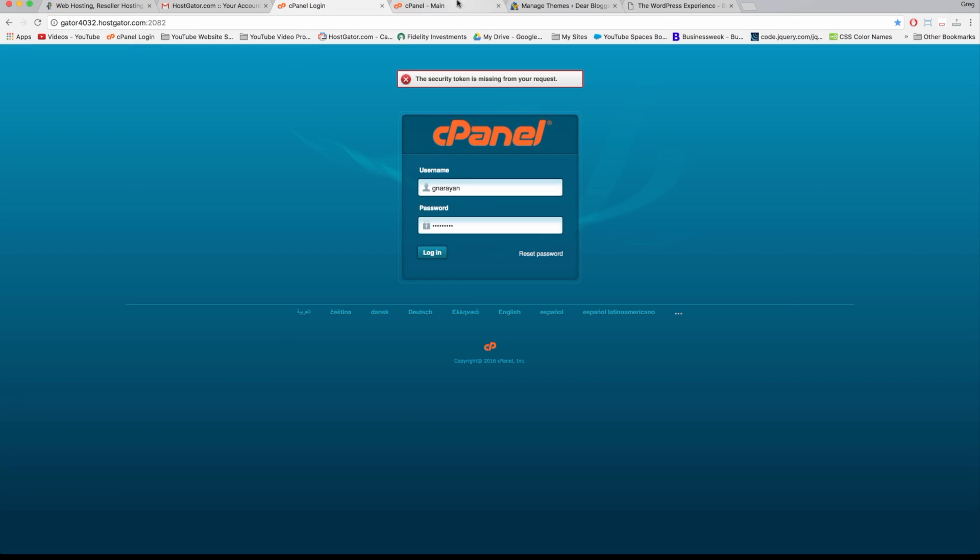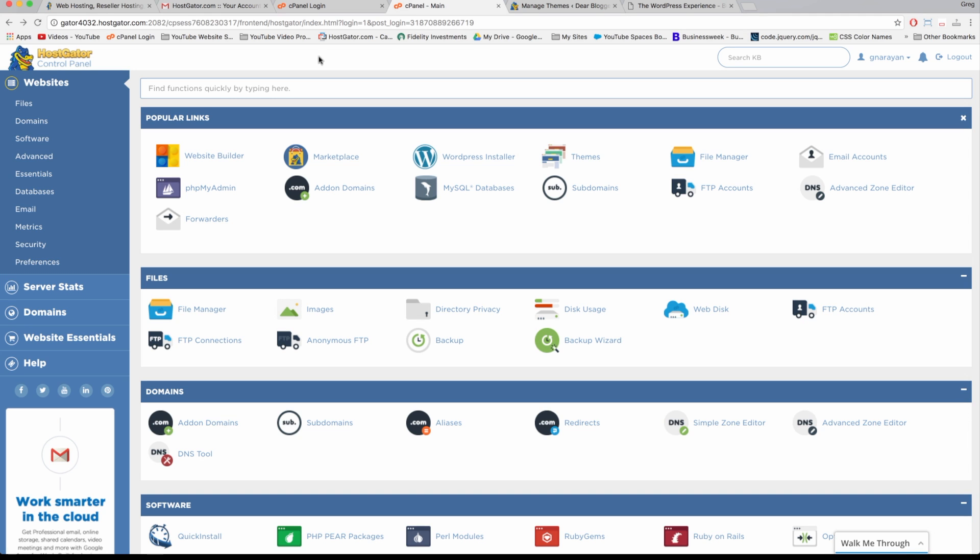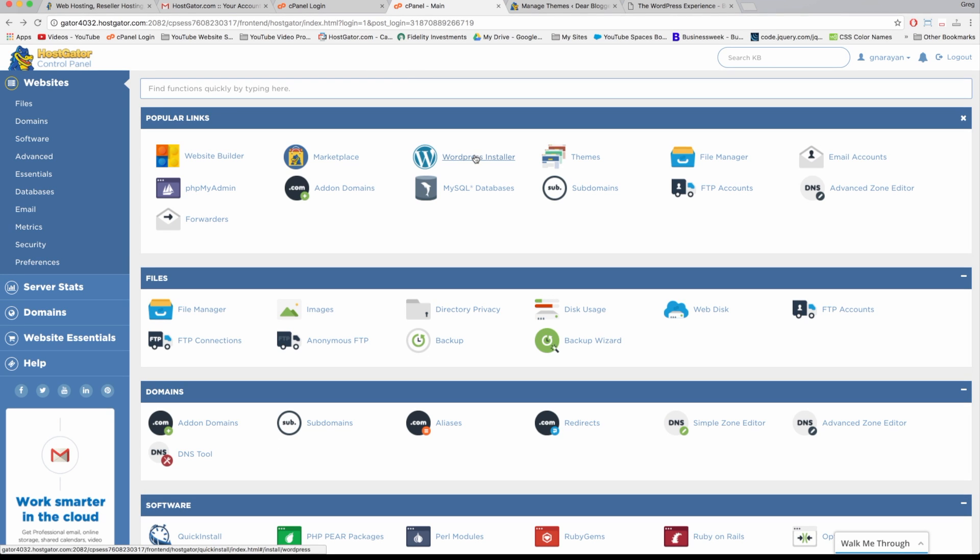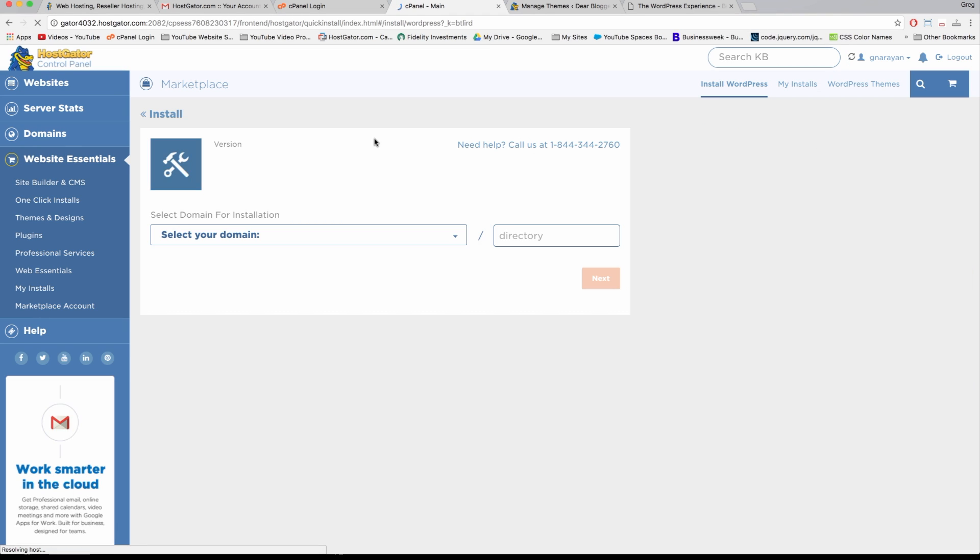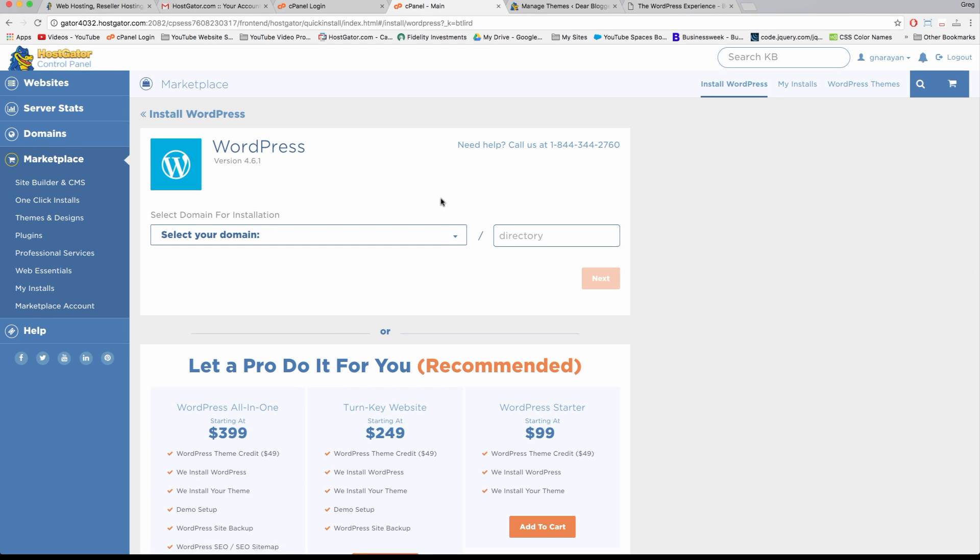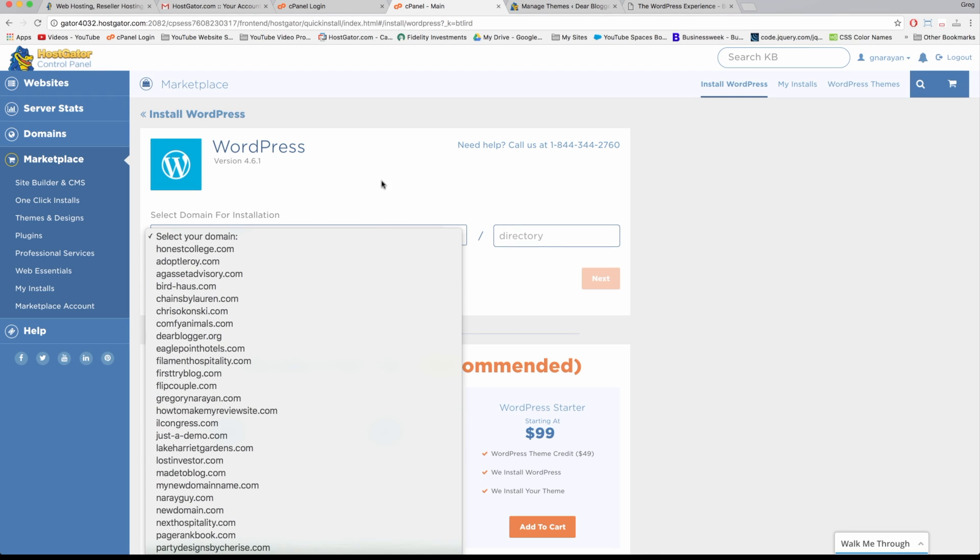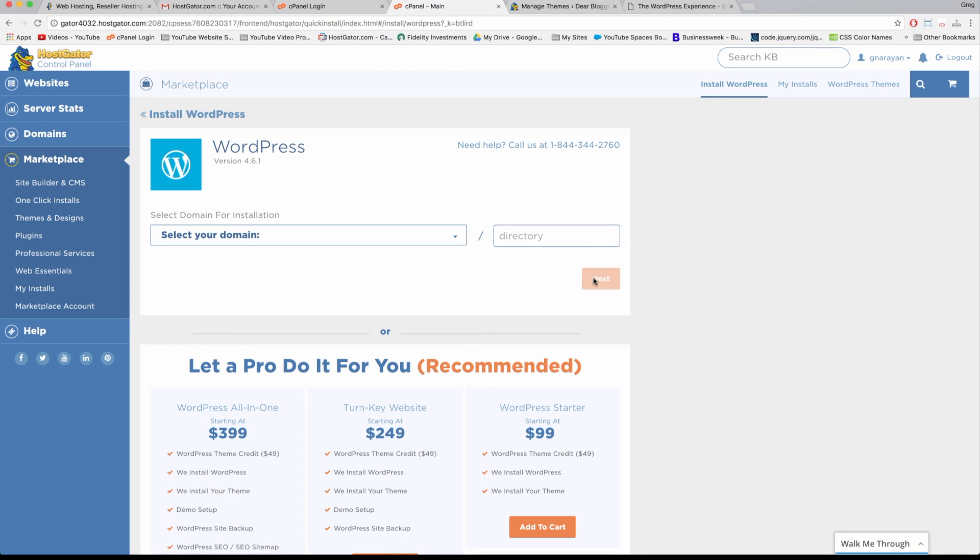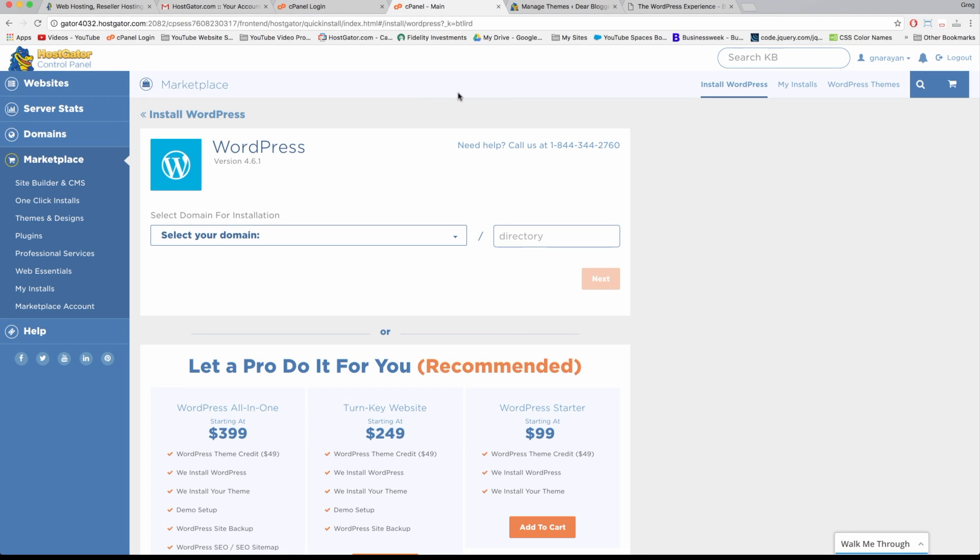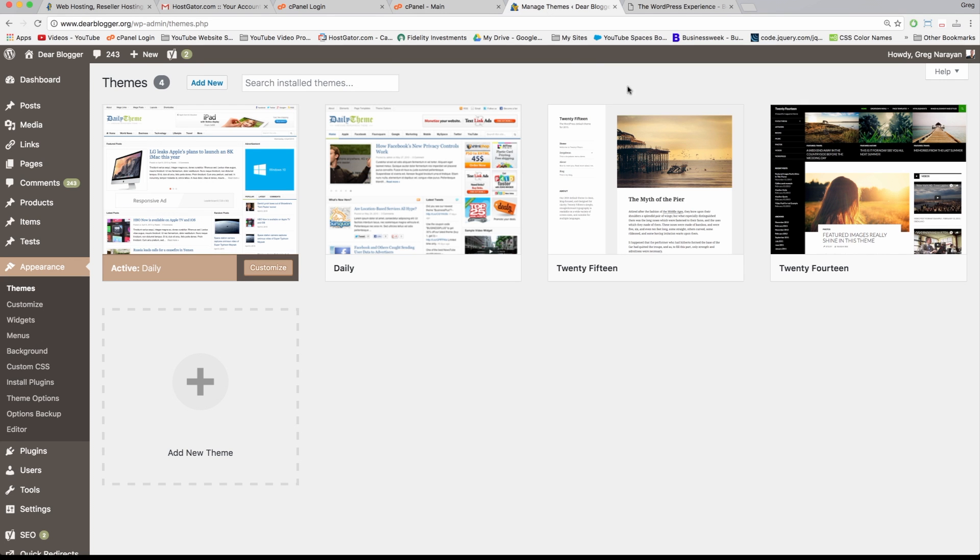Once you log in, you get taken to the new Hostgator control panel. We just want to click WordPress Installer here at the top. Next, you just choose your domain name, whichever domain name you're using, and follow the steps by clicking Next. Then it'll let you install WordPress and do all the work for you. It'll give you the link to log in, and you can go ahead and start creating your website or blog.